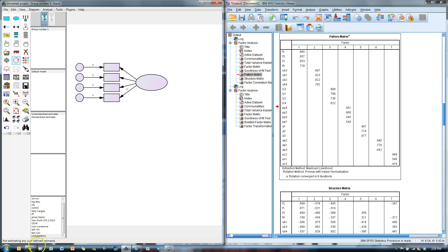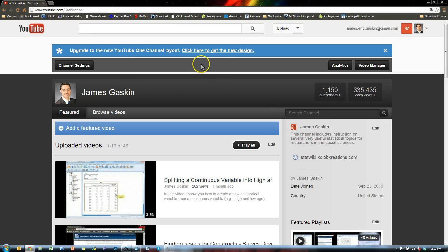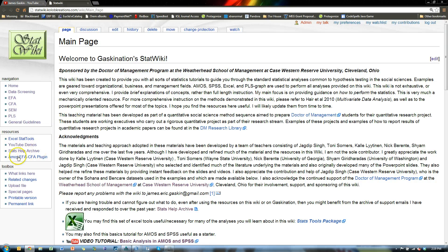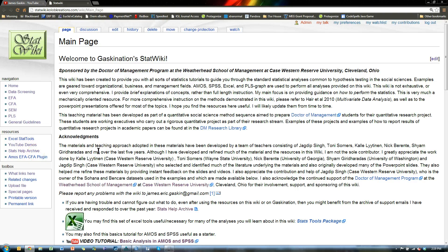This is where you go to get it first. Get online, go to statwiki.colocreations.com and when it loads, if you don't see the new link down here called Amos EFA to CFA plug-in, hit Control+F5. That will refresh the window and ignore your cached information.